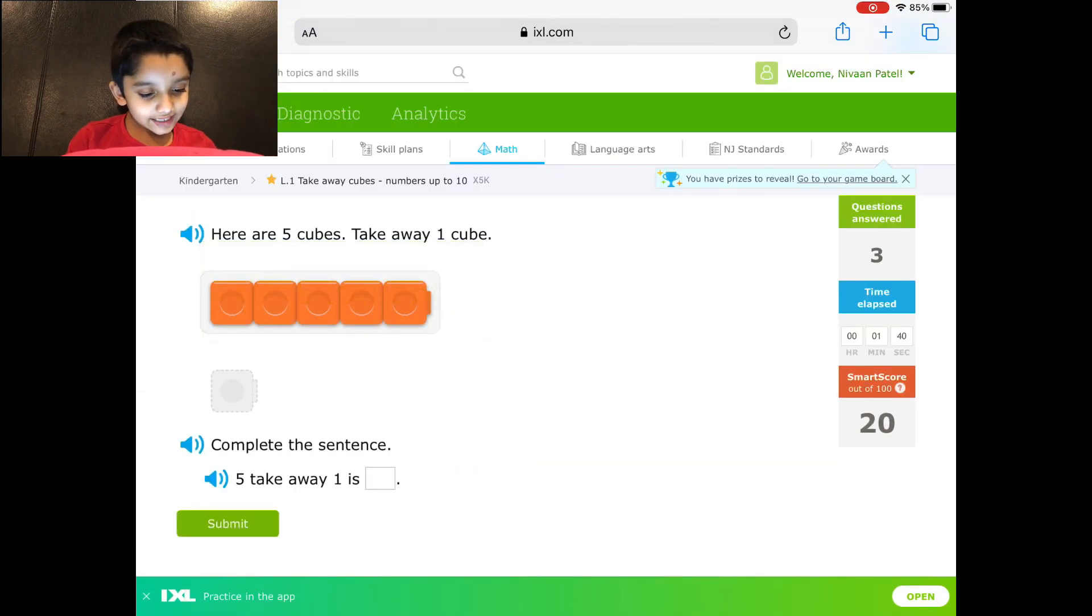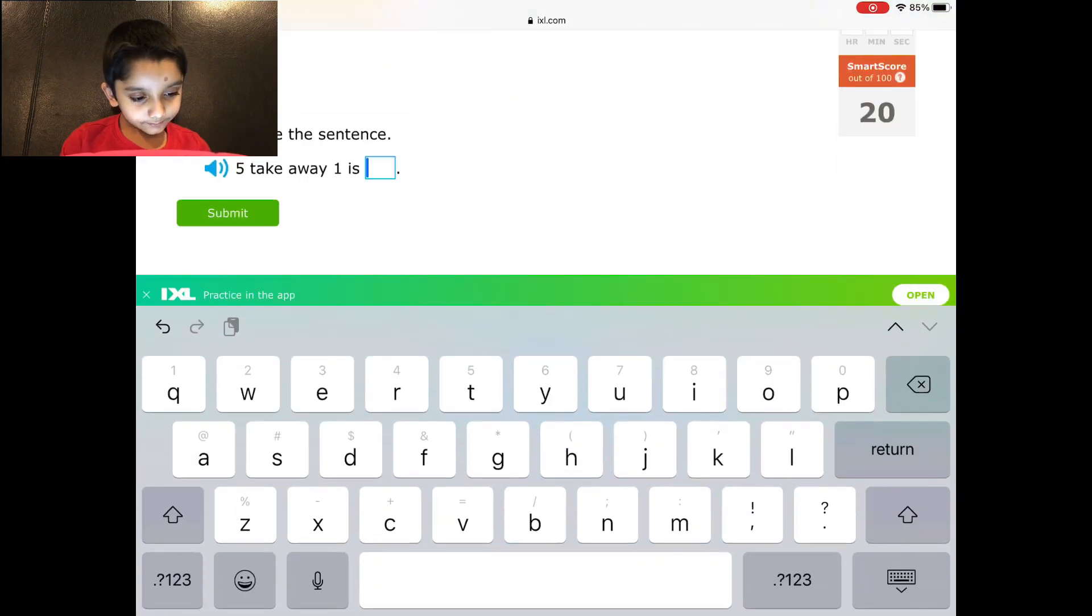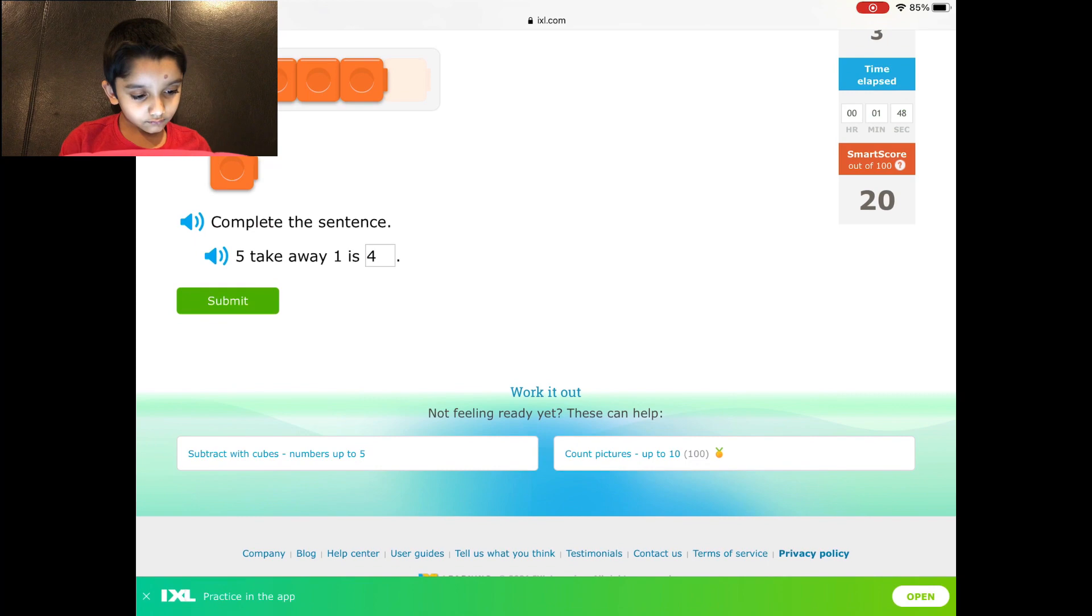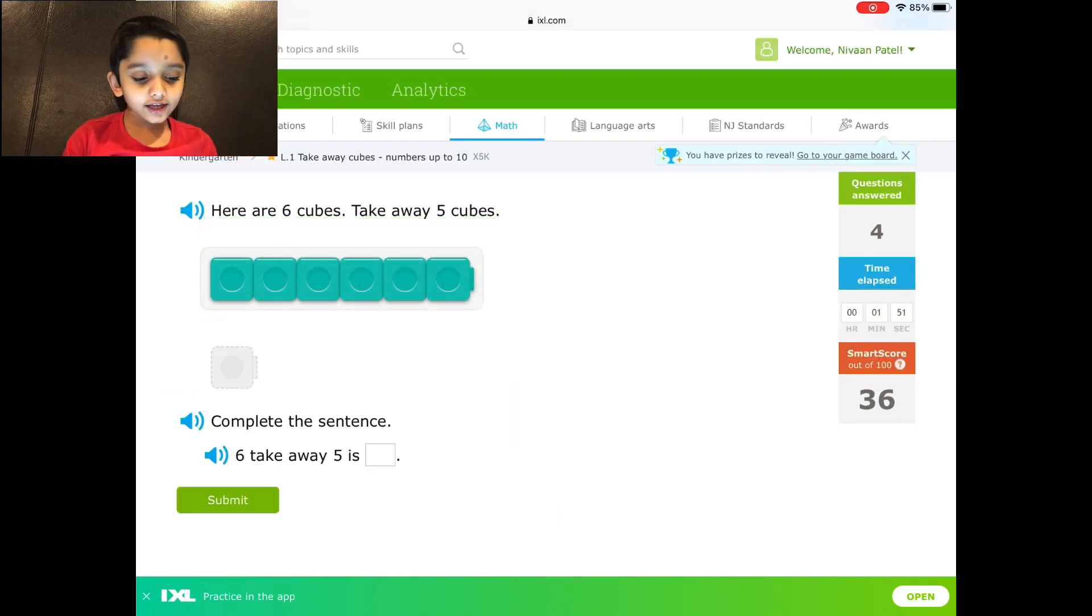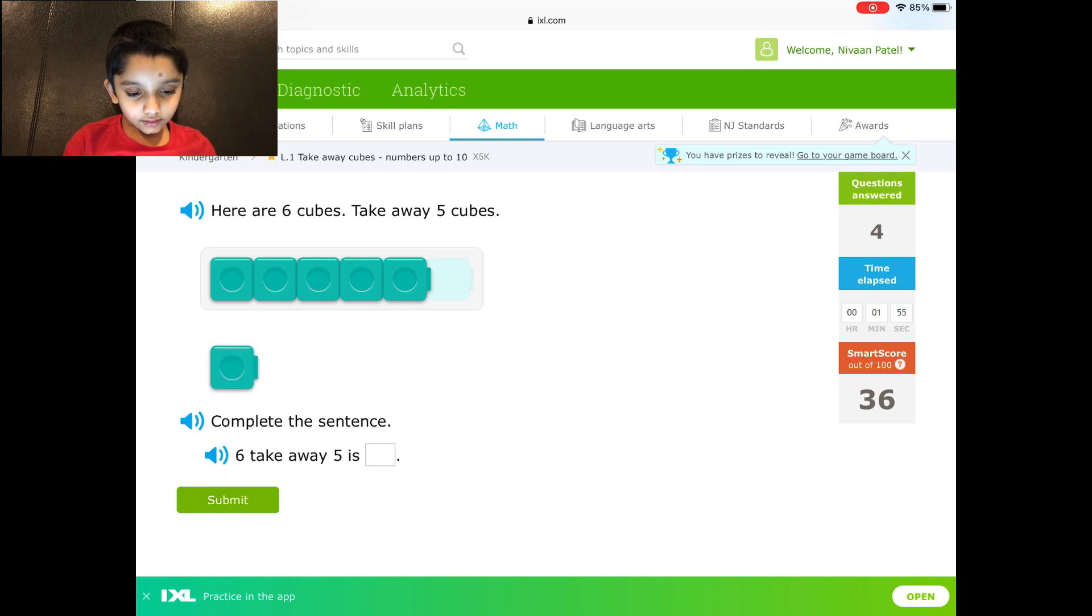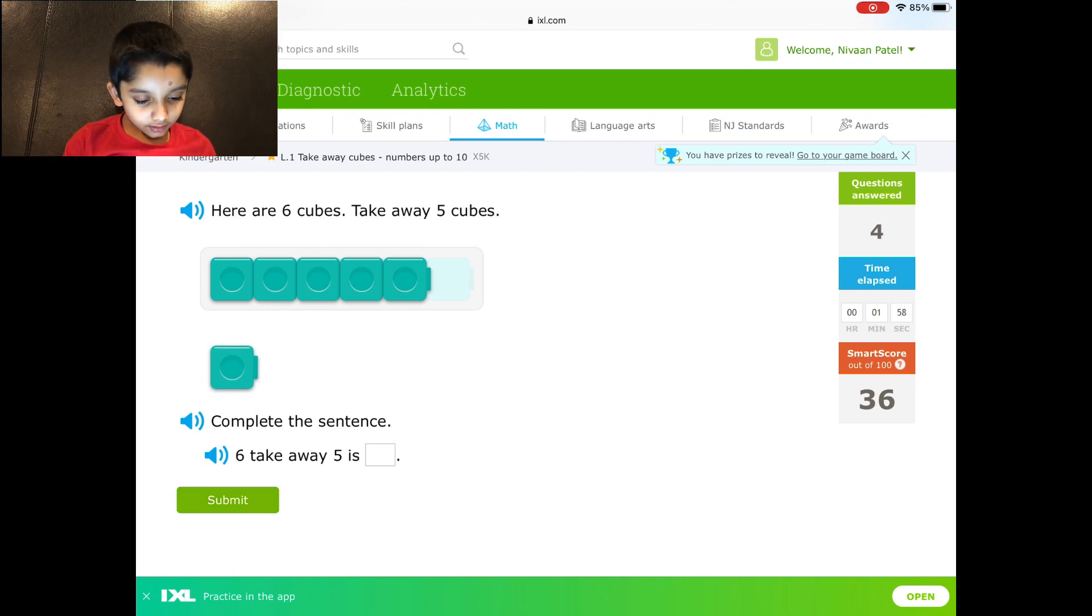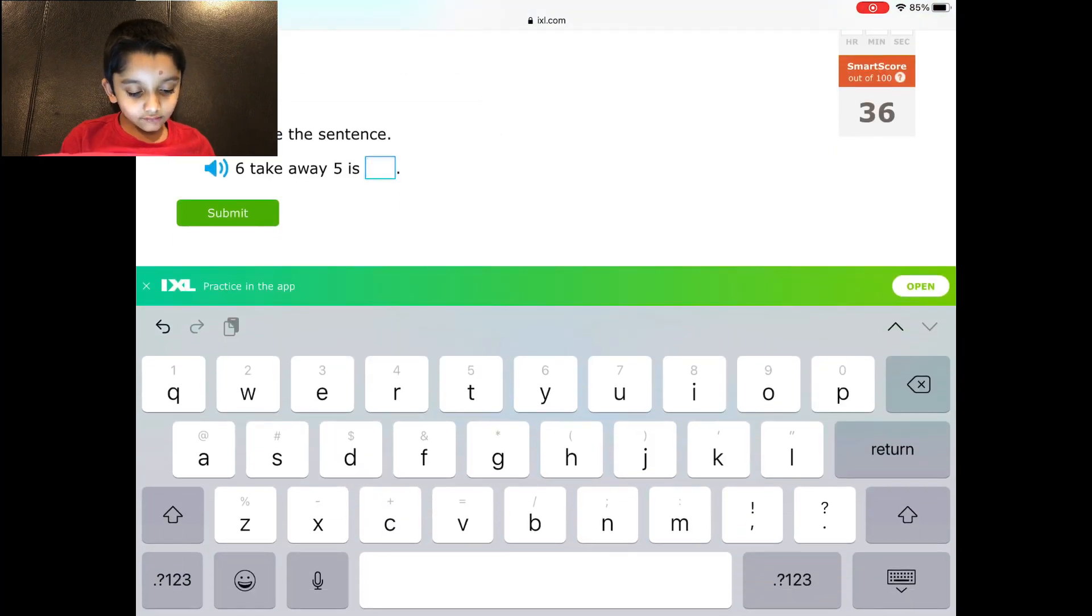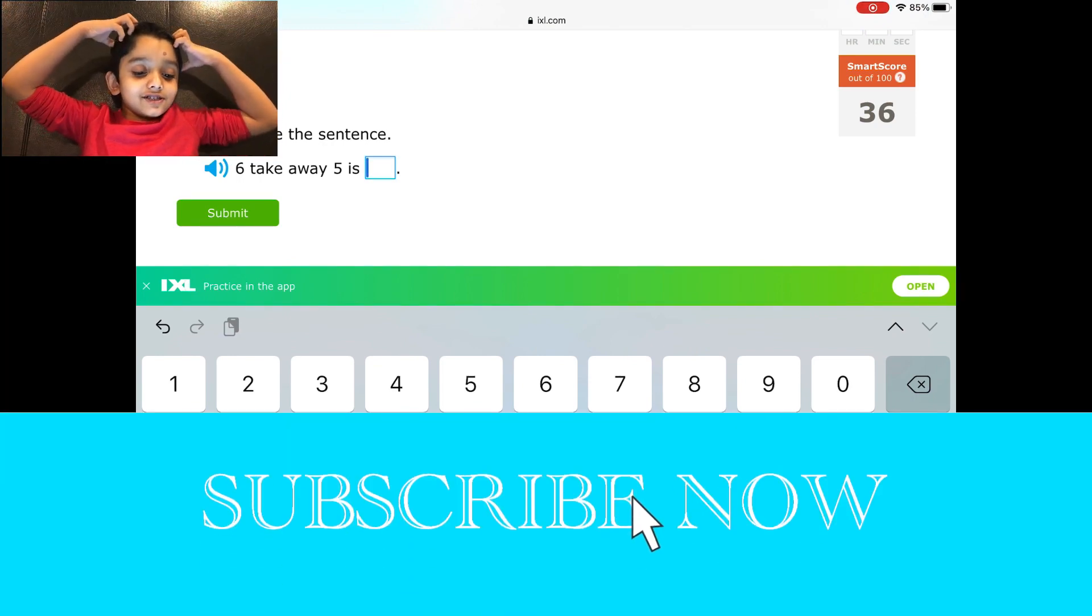It makes a funny sound actually, so let's see. Okay, 6 take away 5 is... this is giving me a headache, why is this so easy?